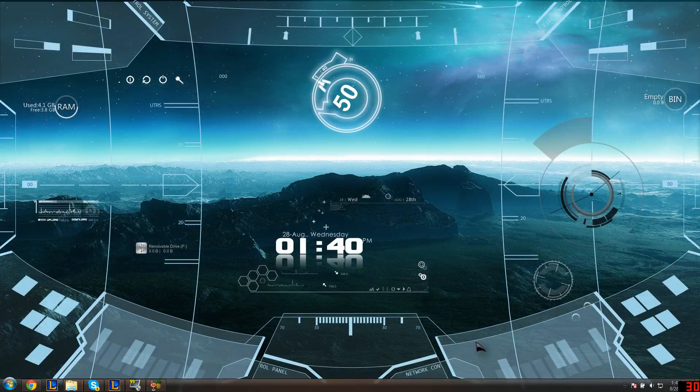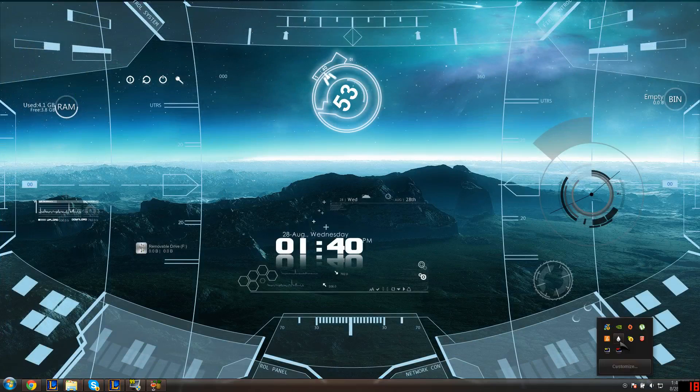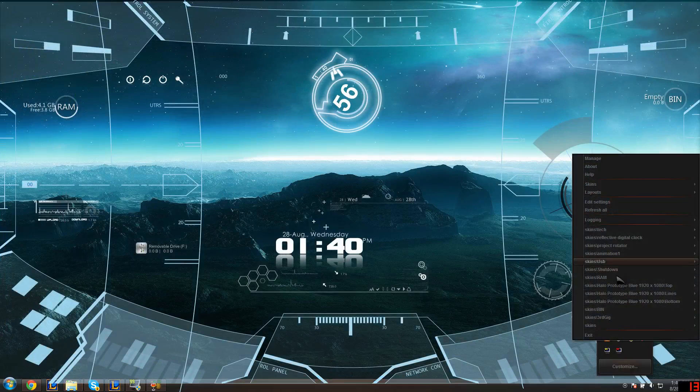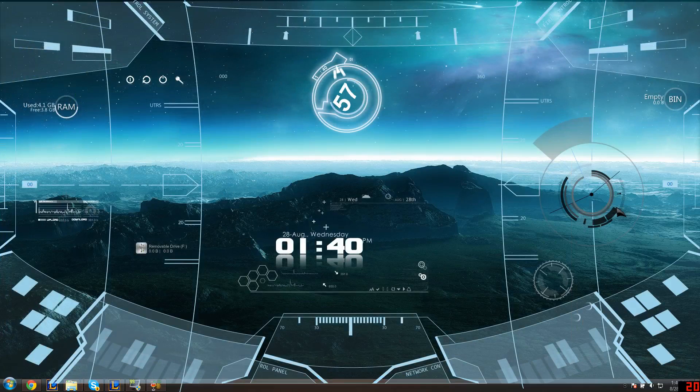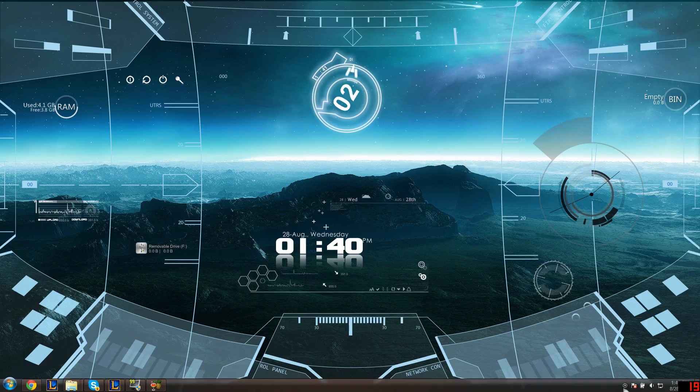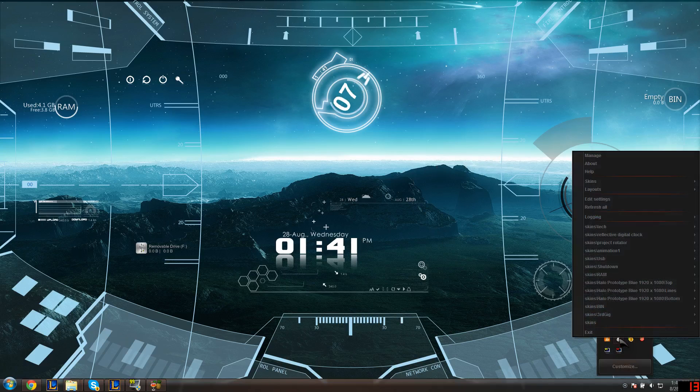Then you go to your hidden icons, right-click on Rainmeter, and say Refresh All. If you don't refresh all, this will not work. So go back, then open it again, right-click...